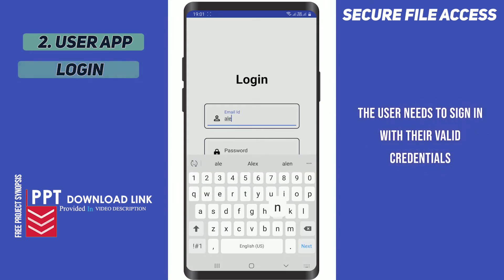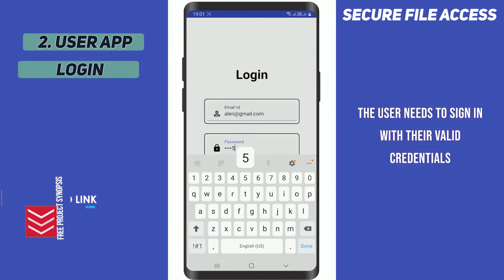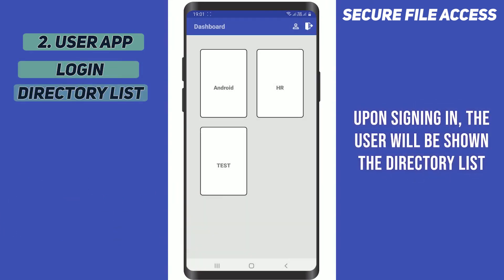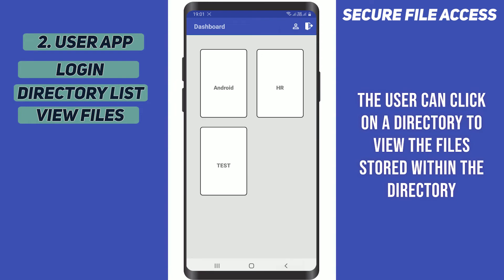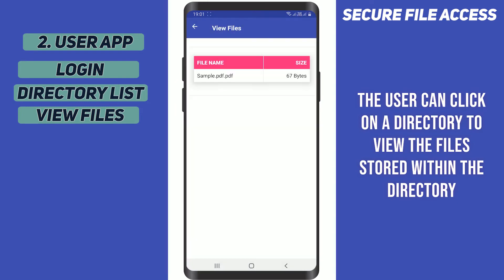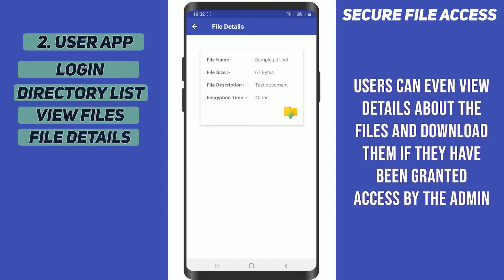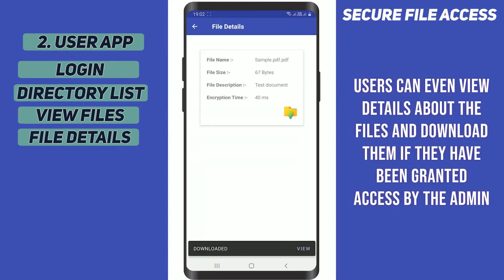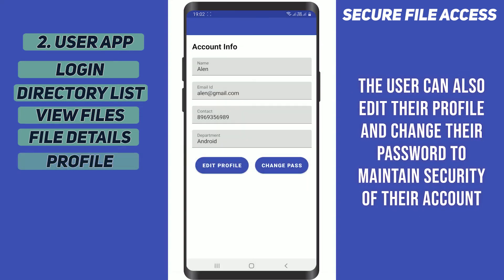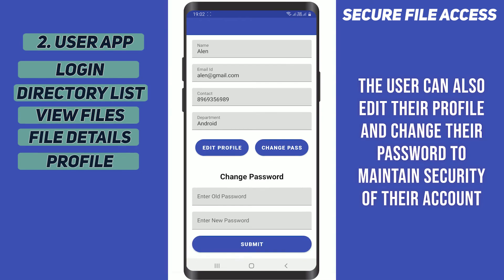The user needs to sign in with their valid credentials. Upon signing in, the user will be shown the directory list. The user can click on a directory to view the files stored within that particular directory. Users can view details about the files and download them if they have been granted access by the admin. The user can also edit their profile and change their password to maintain security of their account.